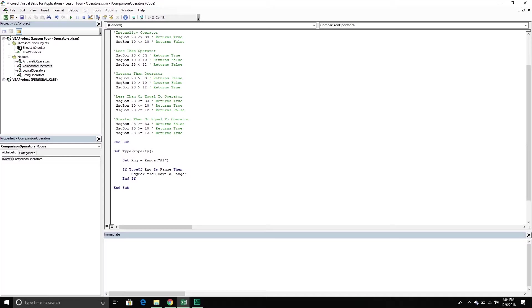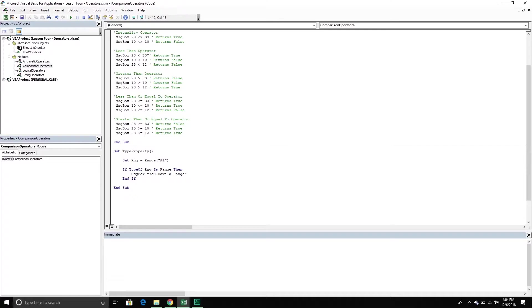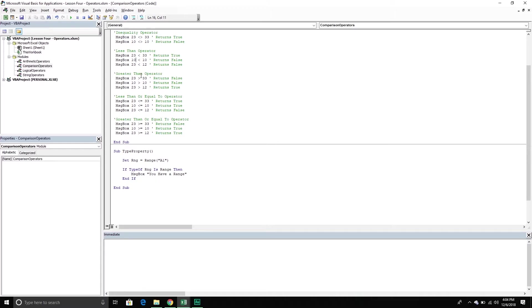Next we have the inequality operator. So is 23 not equal to 33? That's true. And then in this situation is 10 not equal to 10? Well that's false. Next we have the less than operators. So is 23 less than 33? That is definitely true. Is 10 less than 10? That's false. They're equal. Is 23 less than 12? That is false.